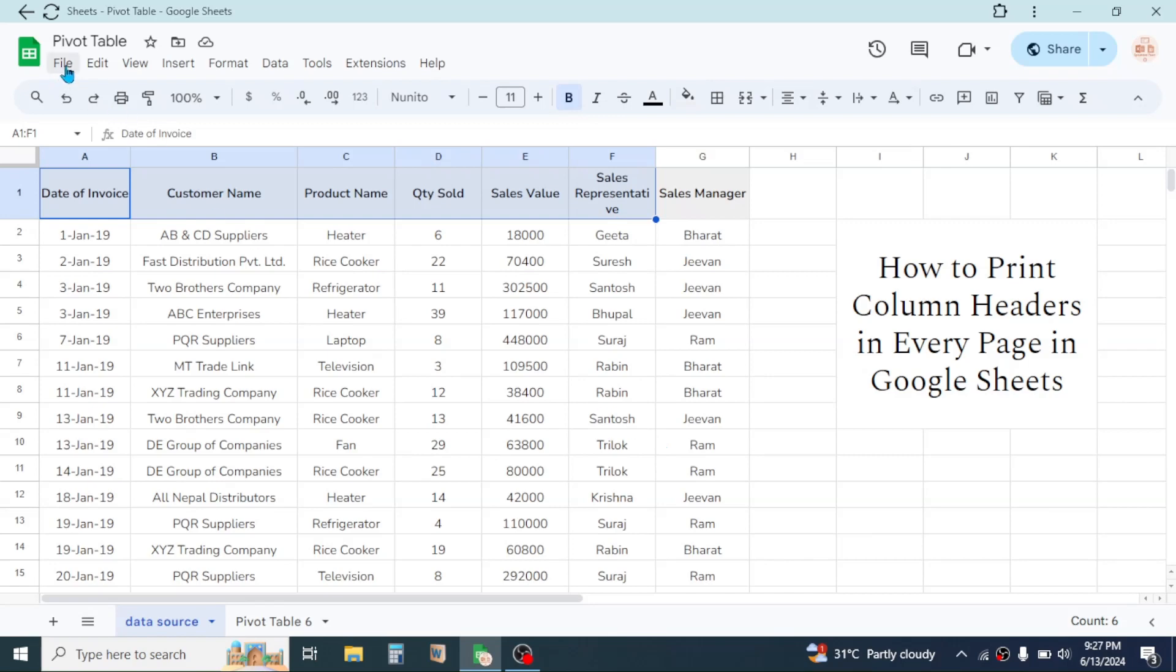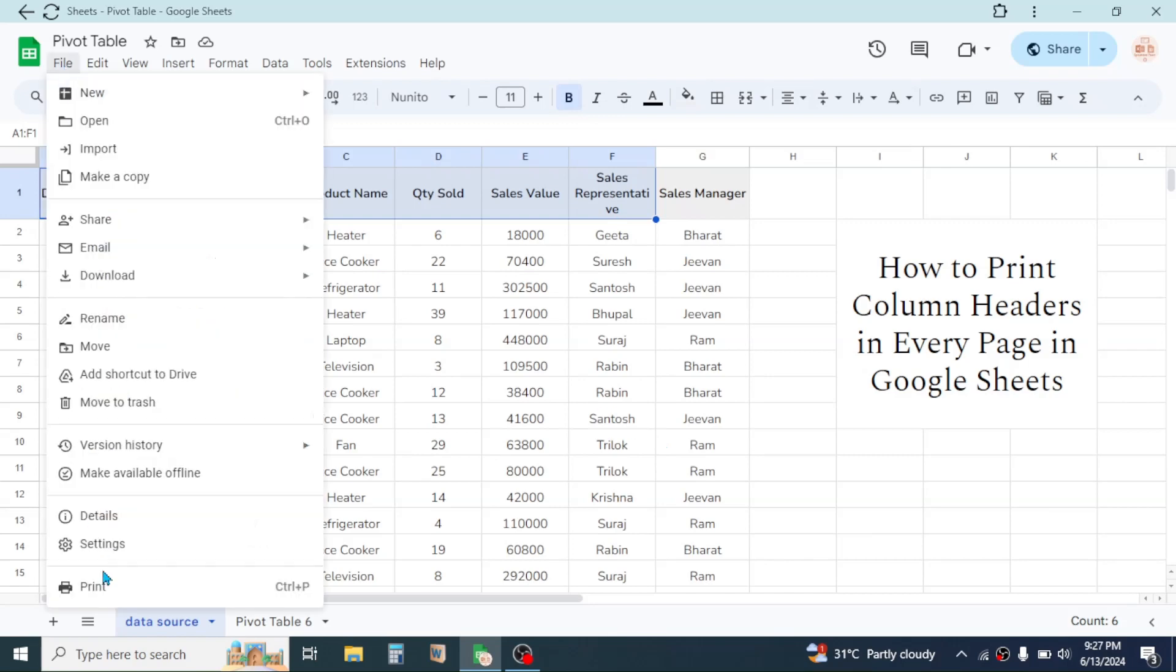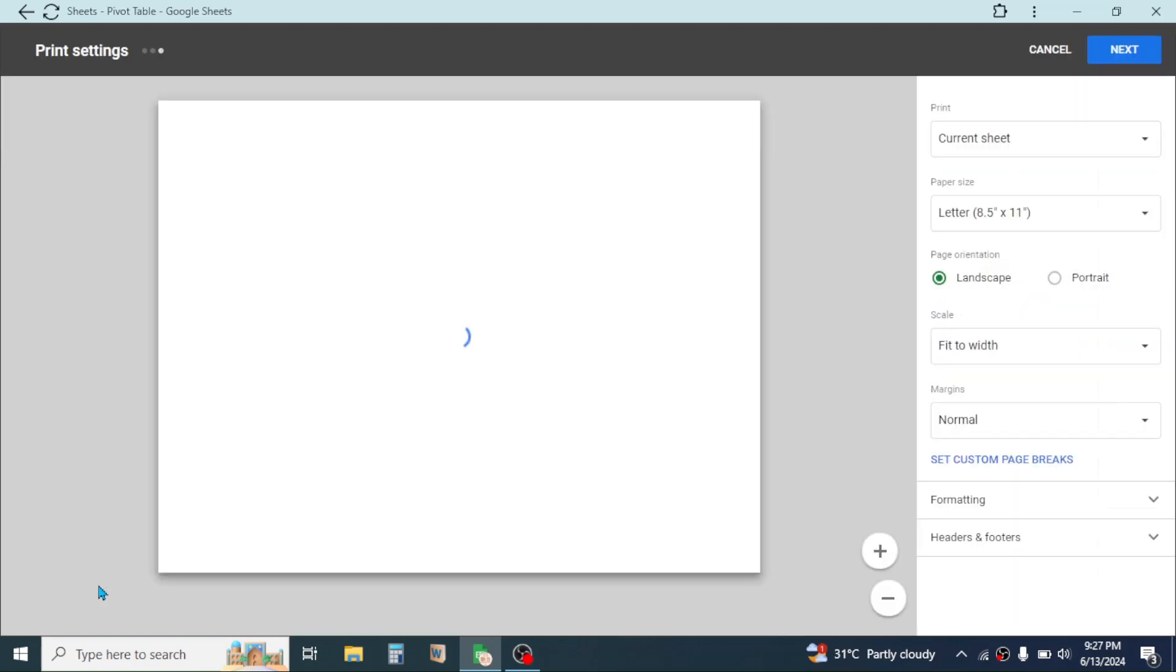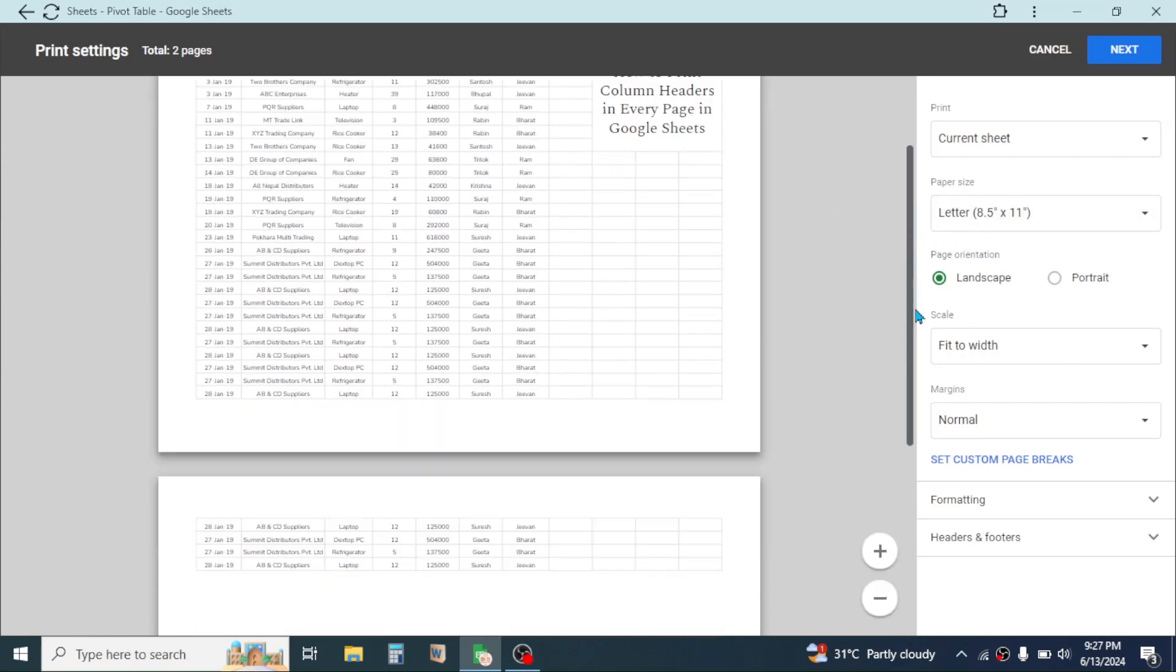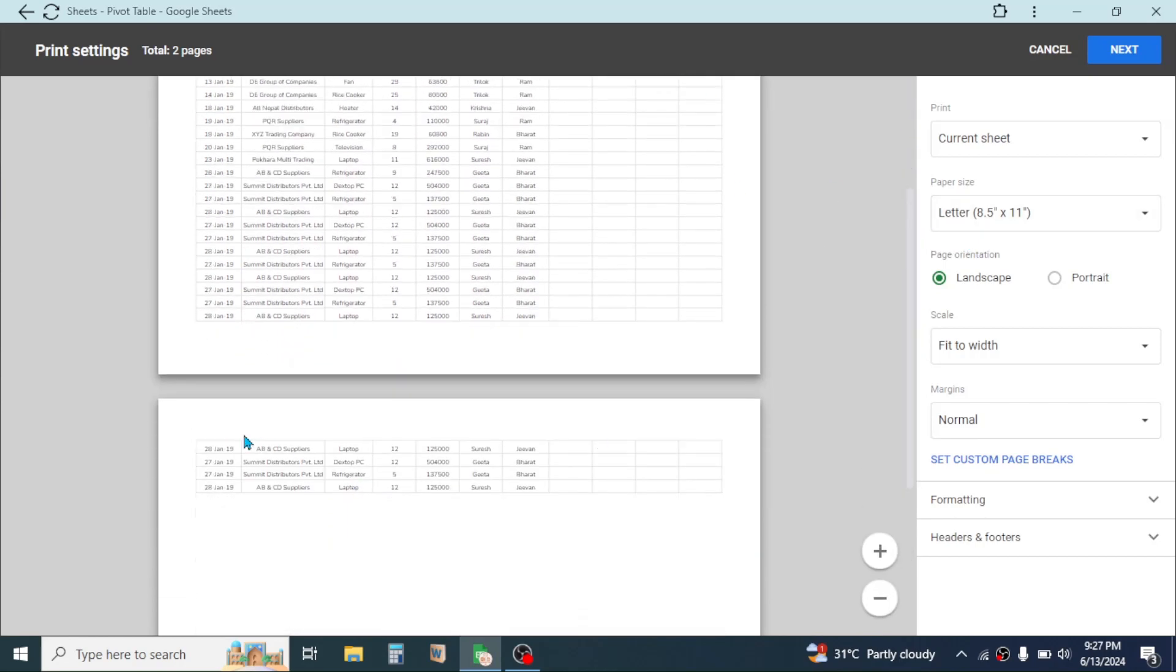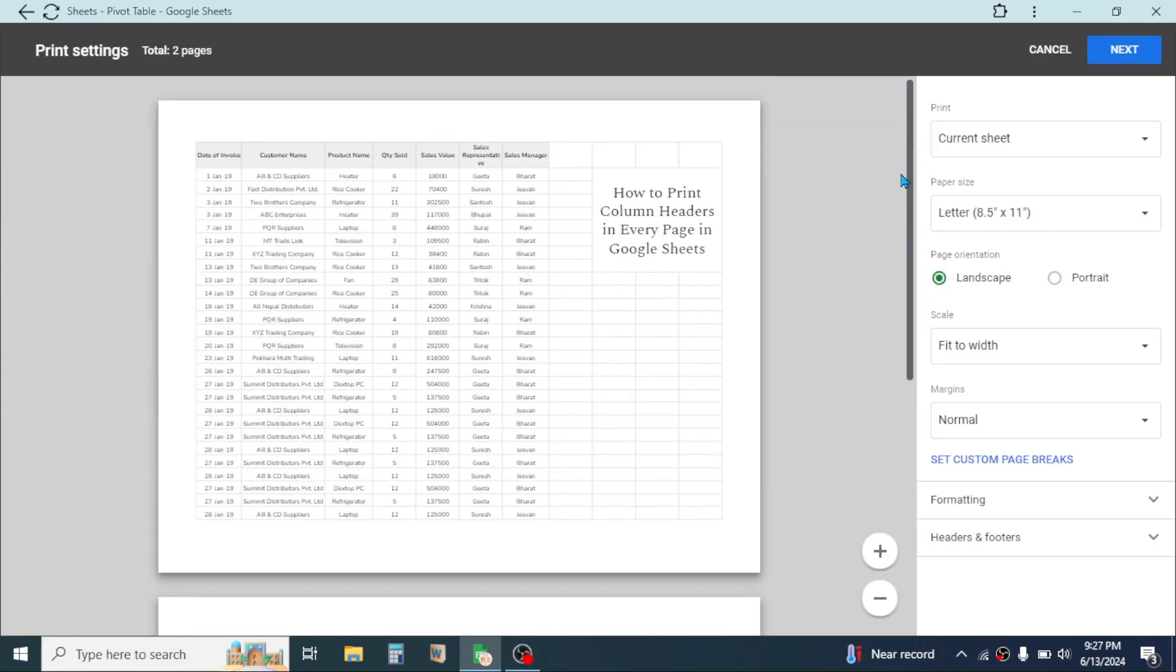If I click on the File tab then click on Print, in this case in the second page the column header is not given, but here I need to print the column header in every page.